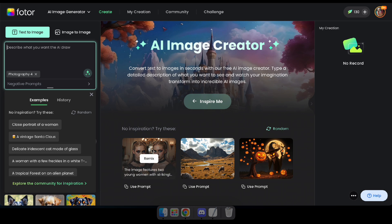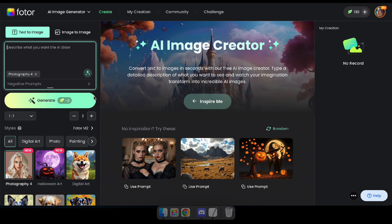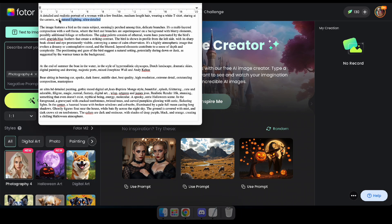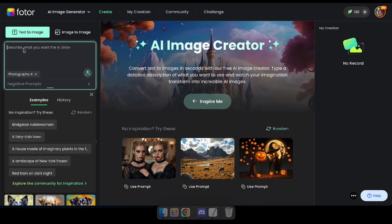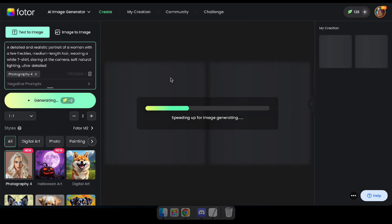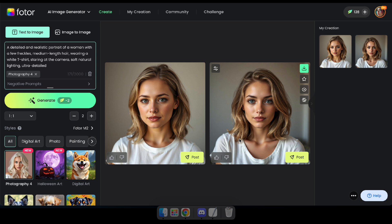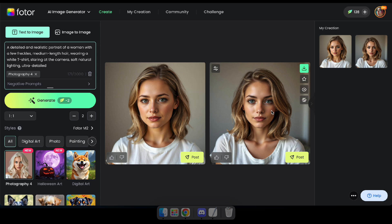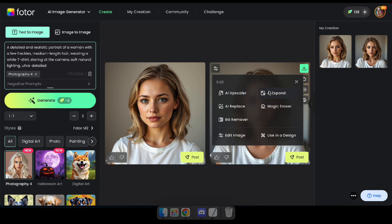Alright guys, let's try generating some realistic images. I've already prepared some prompts for this demonstration, so I'll paste one here and click Generate to see the result. Amazing — it smoothly generated exactly what we requested. After generating, you can also upscale or use these images with other AI tools by clicking here.